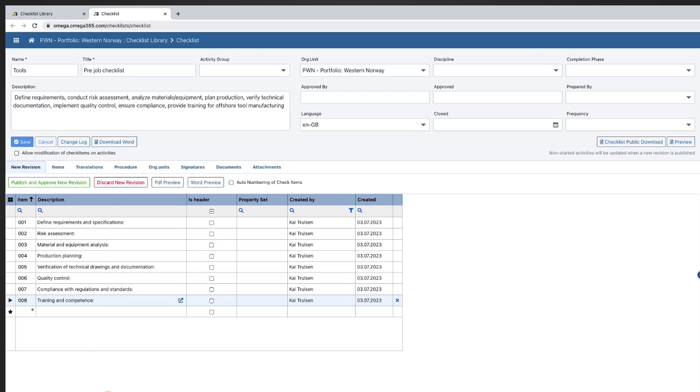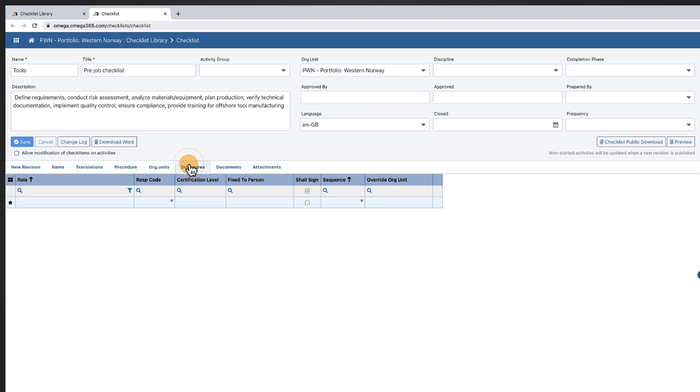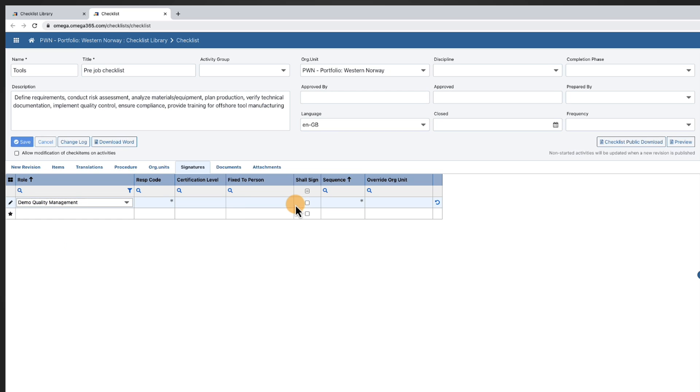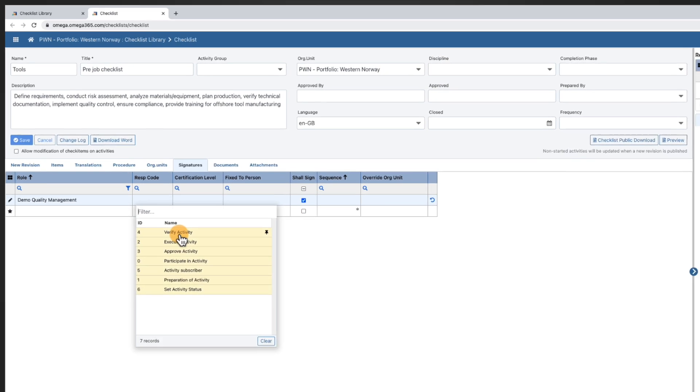If an activity requires predefined roles to sign off the completion of a checklist, you can define this on a per checklist basis by adding a role in the signatures tab. Individuals who hold that role will be automatically added as participants in an activity that uses that specific checklist.